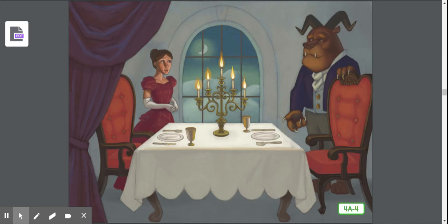Beauty did not know what to say. She was afraid that the beast would be upset if she declined or said no. Seeing this, the beast said, 'Say yes or no without fear.' Trusting his words, Beauty replied, 'No, thank you,' as gently as she could. 'Very well,' said the beast. 'Good night, then.'